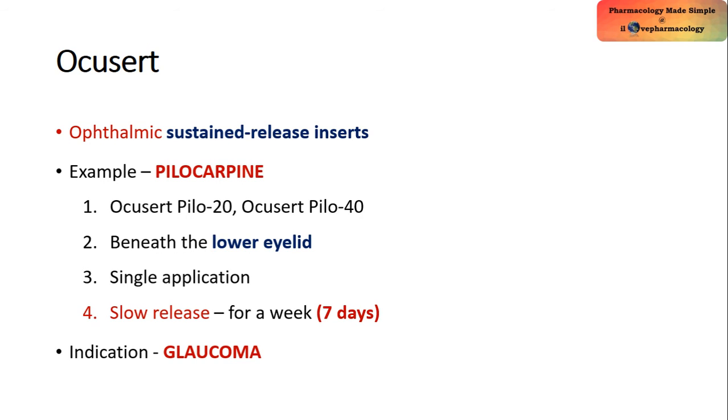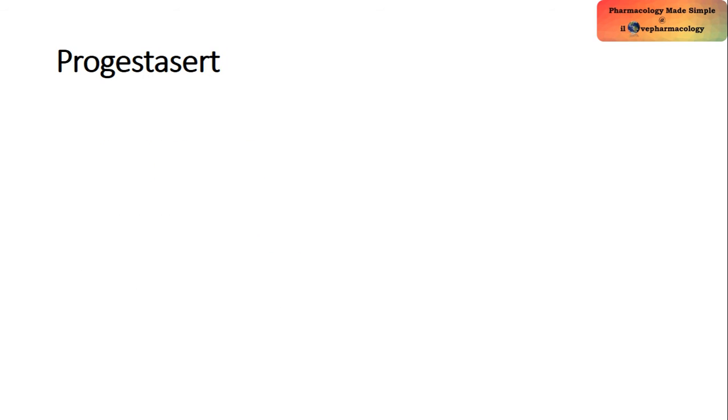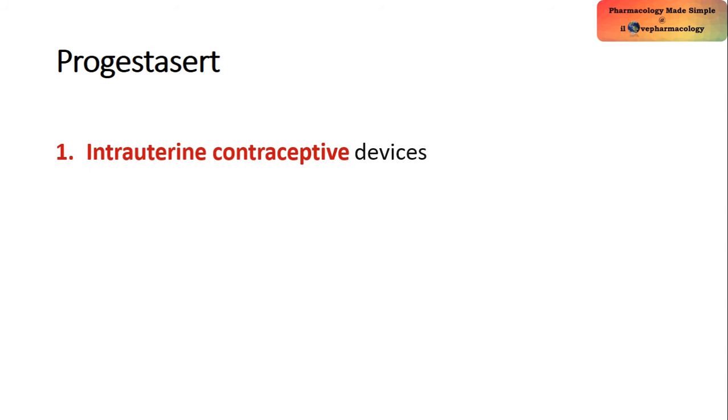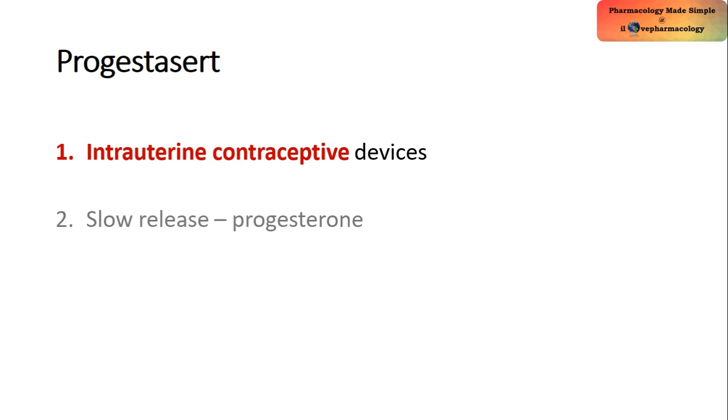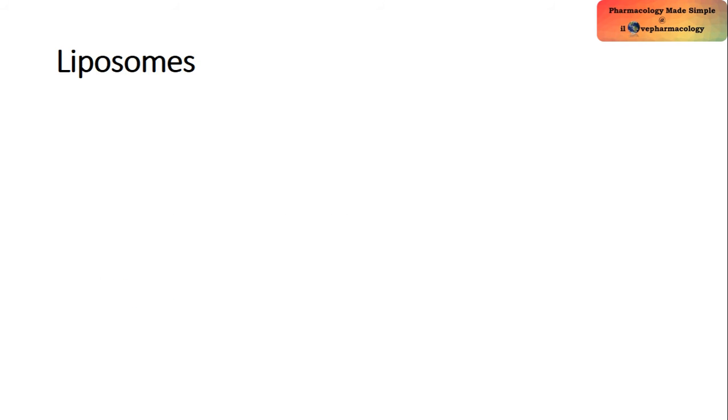Coming to Progestasert, which is an intrauterine contraceptive device which releases progesterone in a slow and sustained manner. This drug will act for a period of one year.